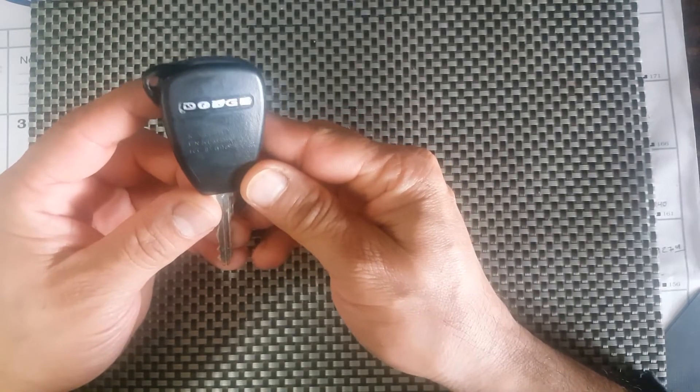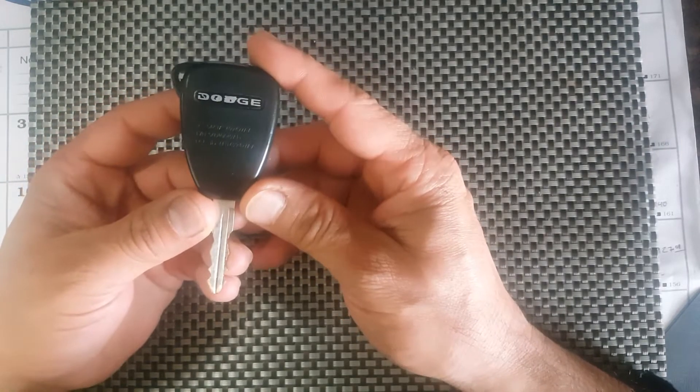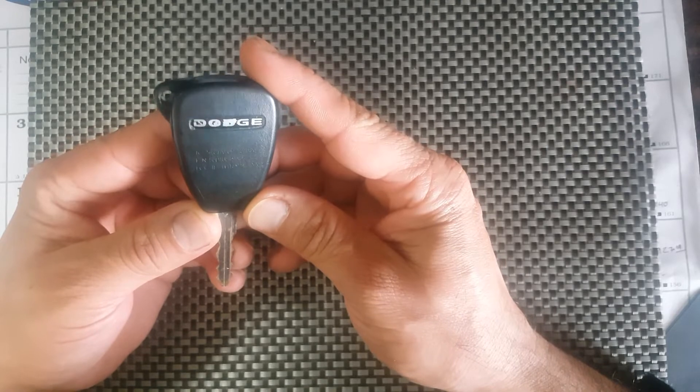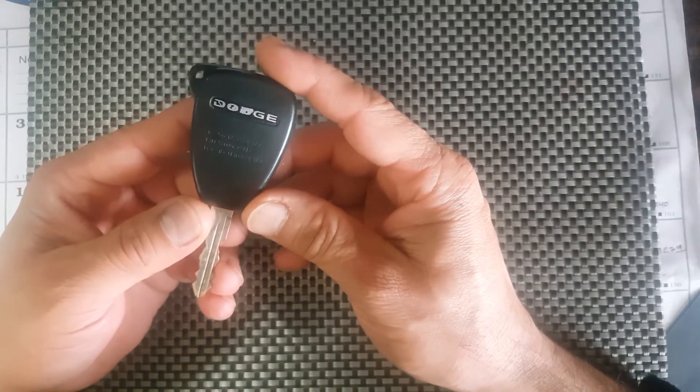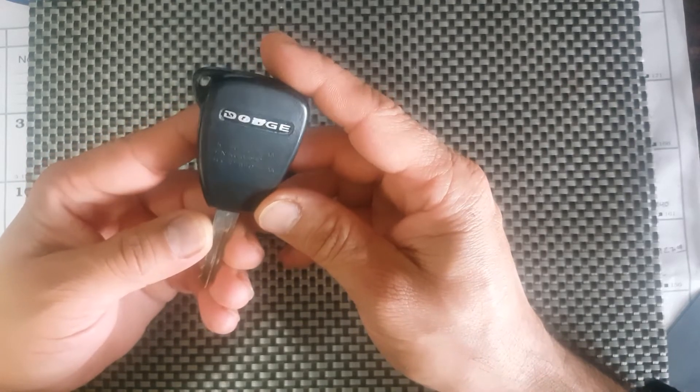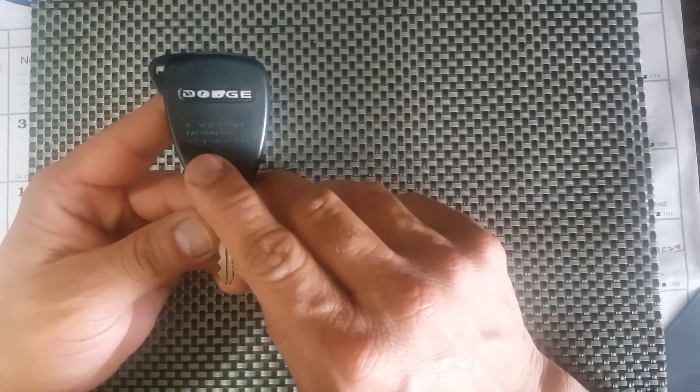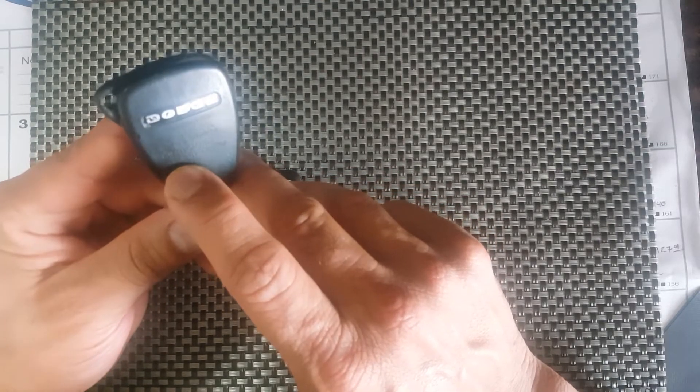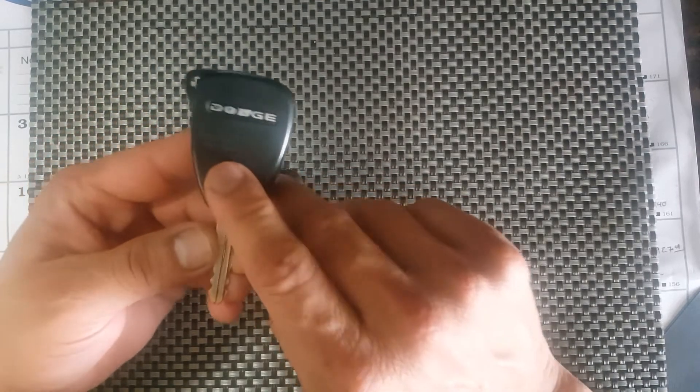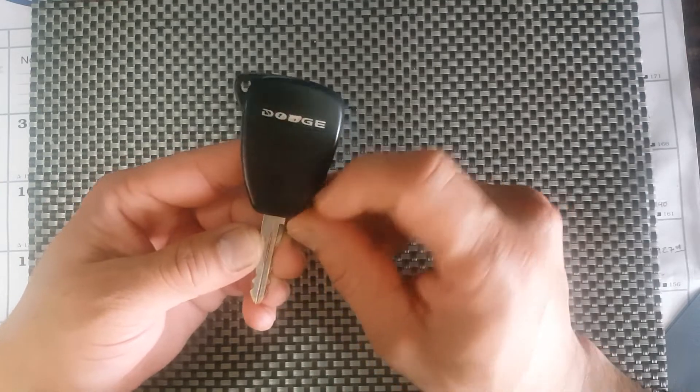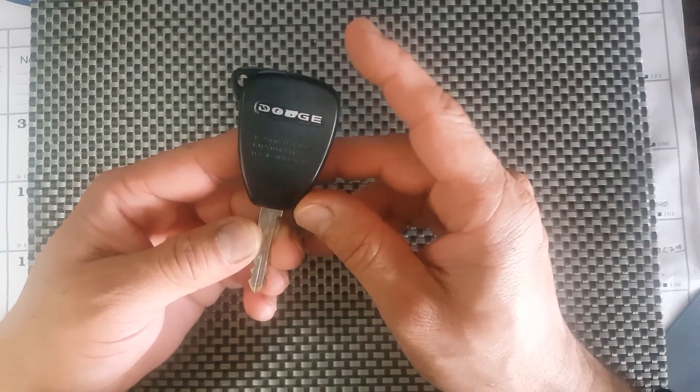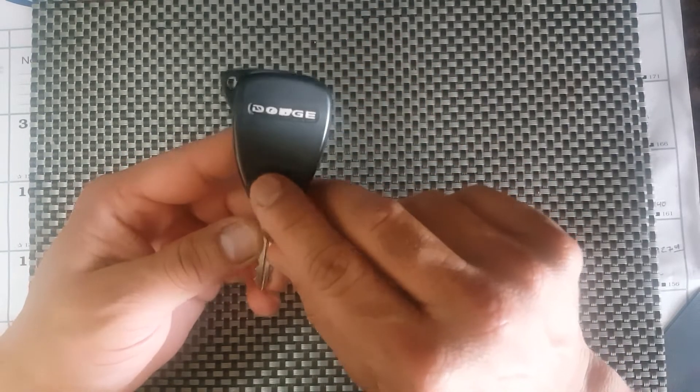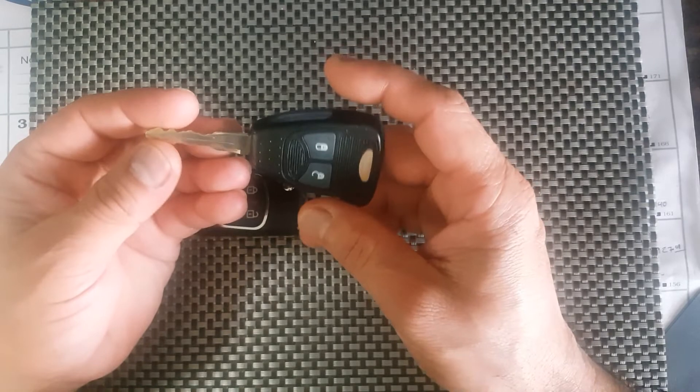You want to check the FCC ID on the back of it. Some of these Dodge ones came with an OHT or MSN - that's the first three letters on the FCC ID number that's on the back of your original key. Either way, MSN or OHT, both of them will work, but you want to make sure before you buy it.